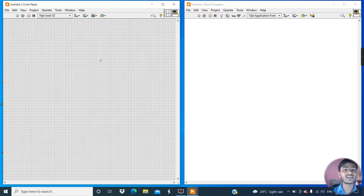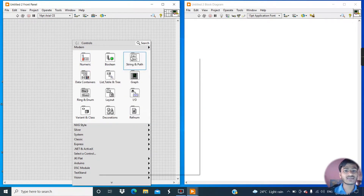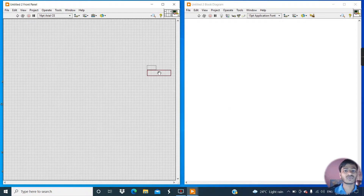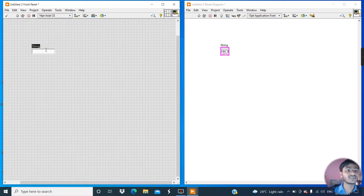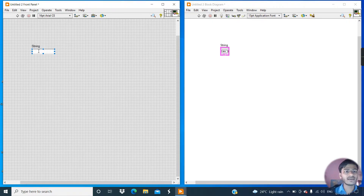Now let's see how we can create strings in this LabVIEW window, or how many types of strings we can create. Go to the control palette and click on this string and path palette. You can see this is a string control. Write anything, like 'India is my country'.